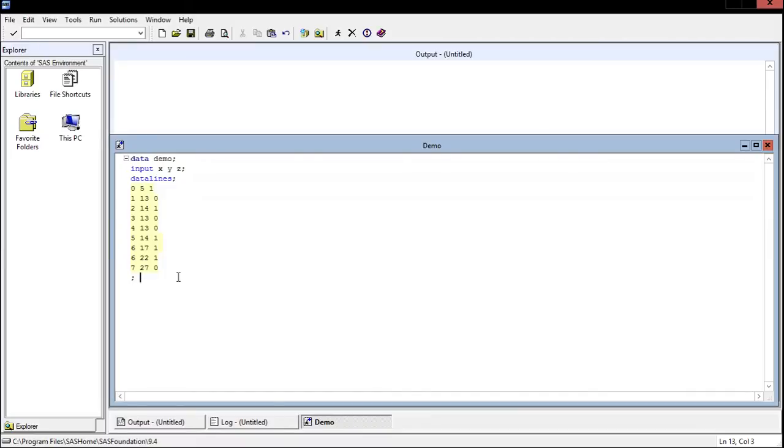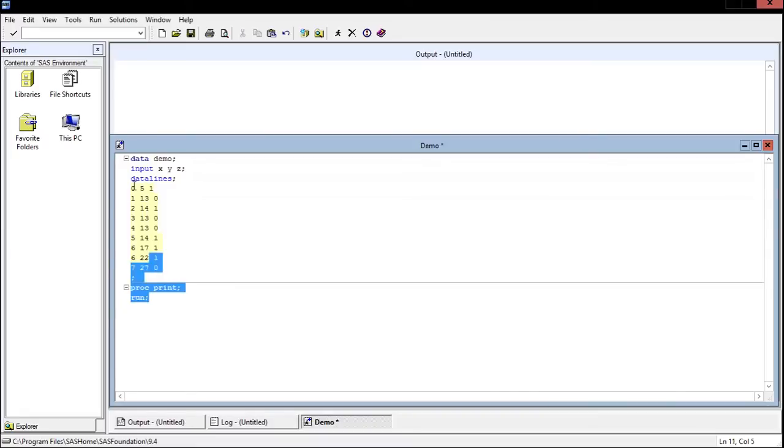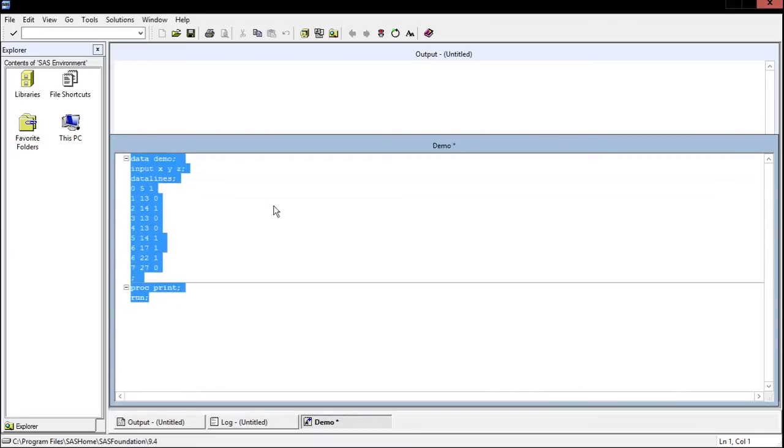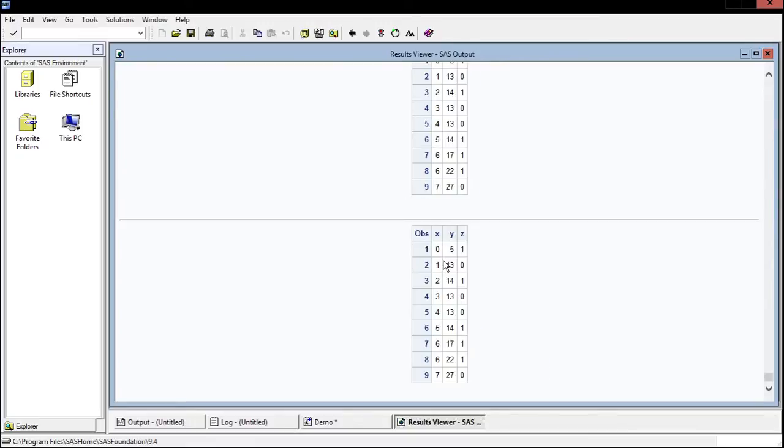Now SAS stores the data, and we can see this by saying proc print and then run. Now proc stands for procedure, so we're just saying use the print procedure and then go ahead and run this code. So when we run, now it's going to show us.